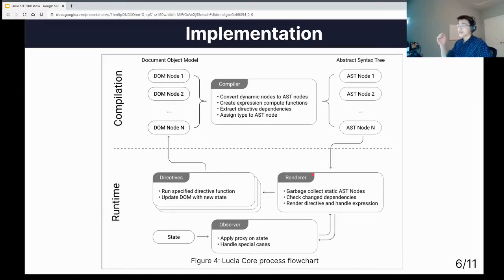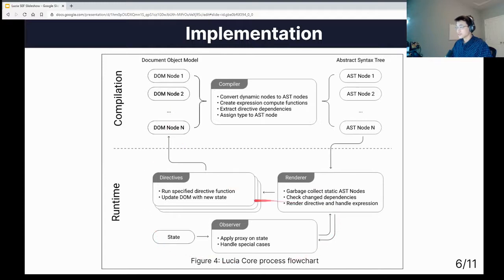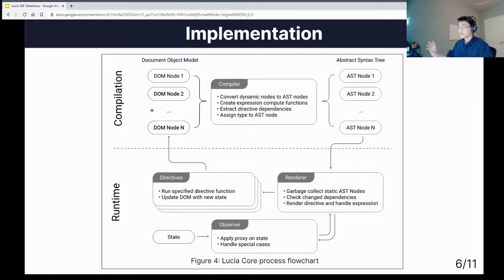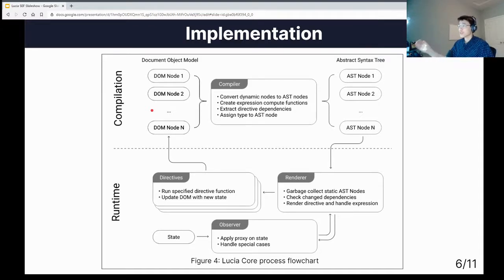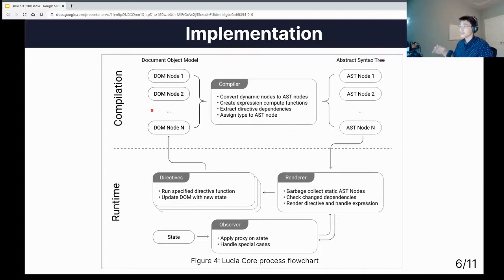Let's take a look at the implementation. It consists of two phases — the compilation phase and the runtime phase — and two cycles: the initialization cycle and the reactive cycle. The initialization cycle only happens once on page load, while the reactive cycle happens throughout the page. It starts by taking the website's content as a document object model, which is fed into the compiler, converting it to data Lucia can understand in the abstract syntax tree. The AST is then fed into the render, which decides which parts need changing. Then it heads off to the directives — functions that change the website's content — and the initialization cycle is completed.